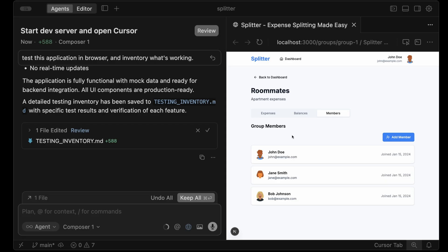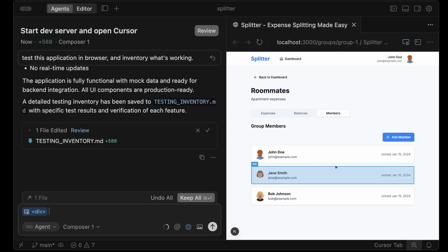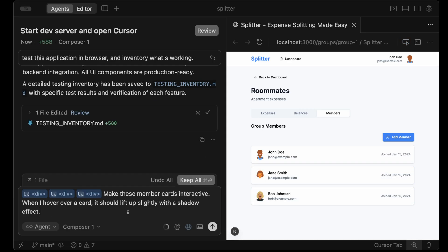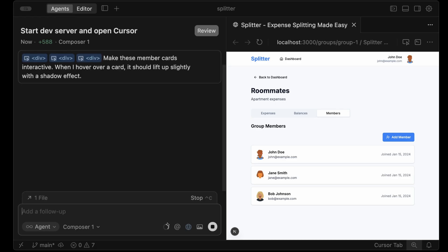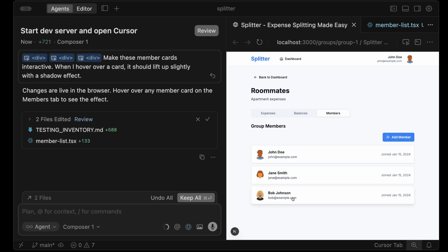You also get the ability to select elements directly. Now you don't have to take screenshots. I can show cursor exactly what element I'm referring to. You choose select element. Let me select these cards. It puts that reference in the chat. Now I can say make these member cards interactive. When I hover over a card, it should lift up slightly with a shadow effect. And now it implements that very quickly. This makes UI coding so much faster.